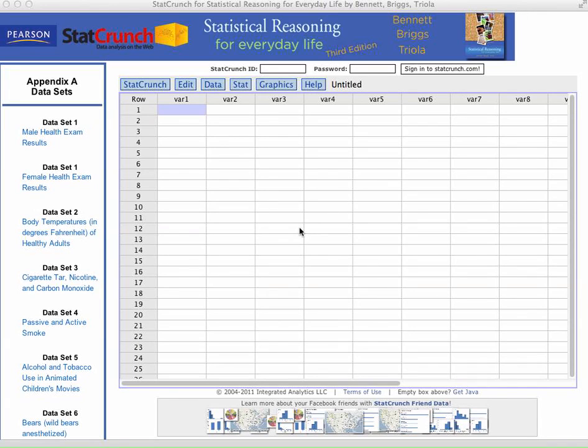Hi, everybody. In this video, I'm going to be going over how to create a confidence interval and define the margin of error using StatCrunch.